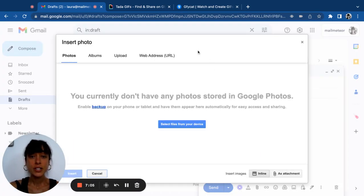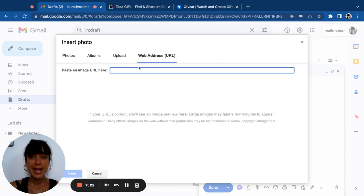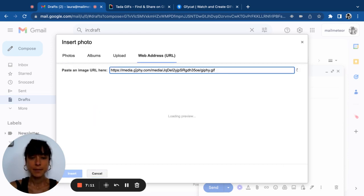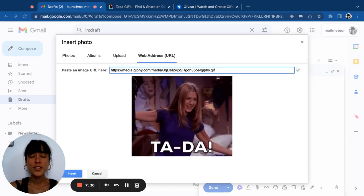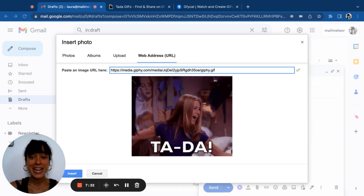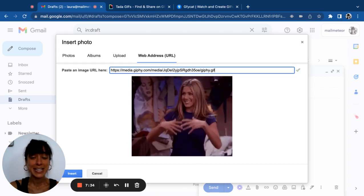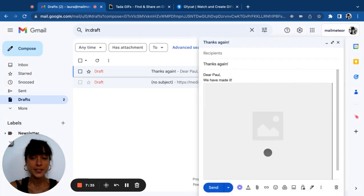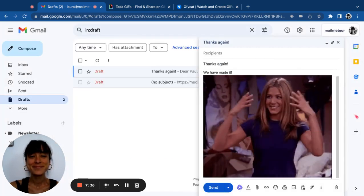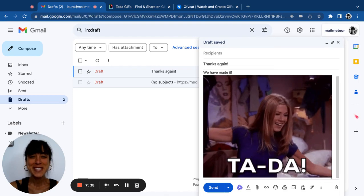And what I can do is click on web address and enter my image here. It's going to download it. Once it's downloaded, I can go ahead and insert it by clicking on insert. And here we are, all set.